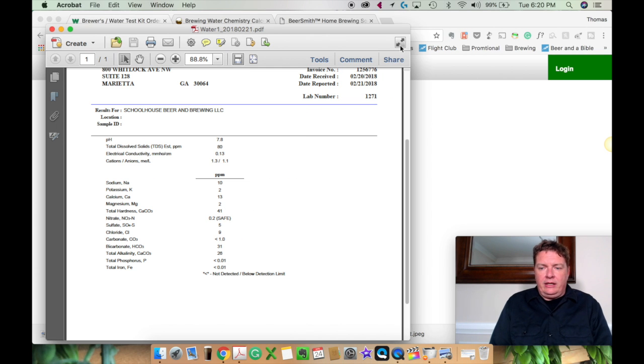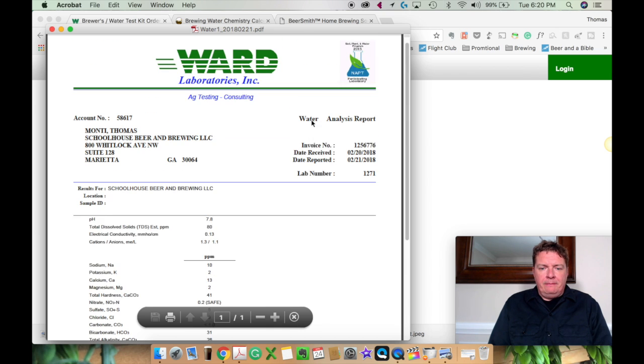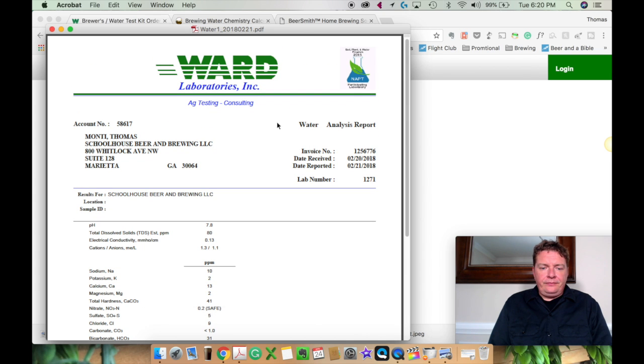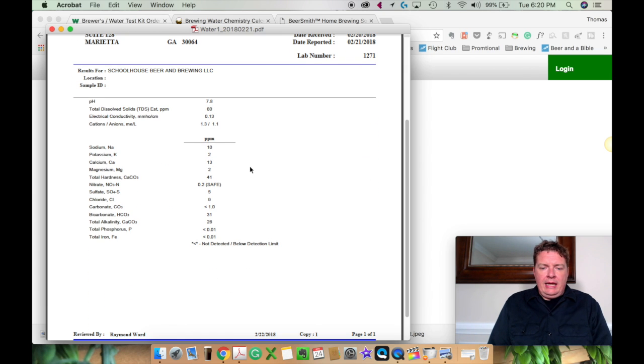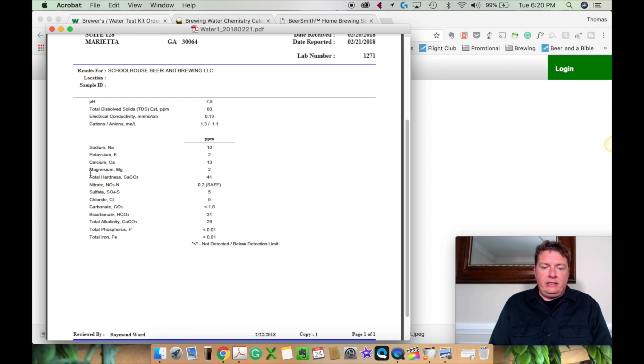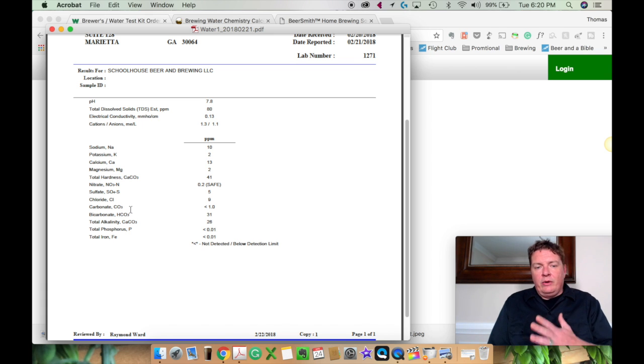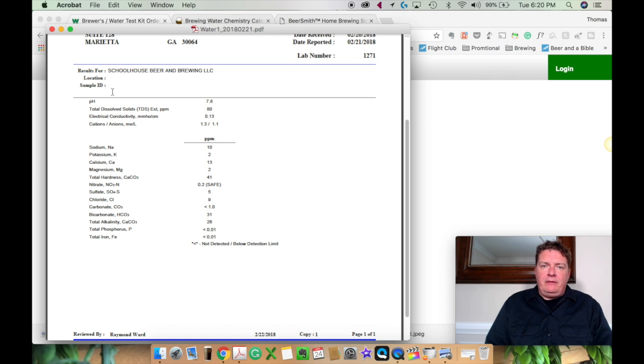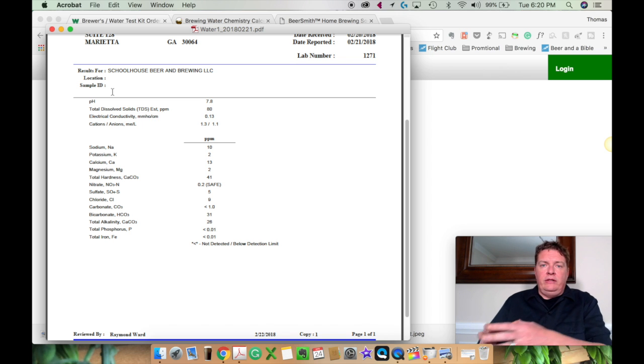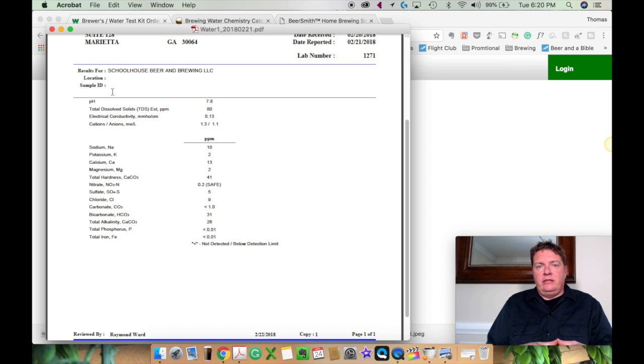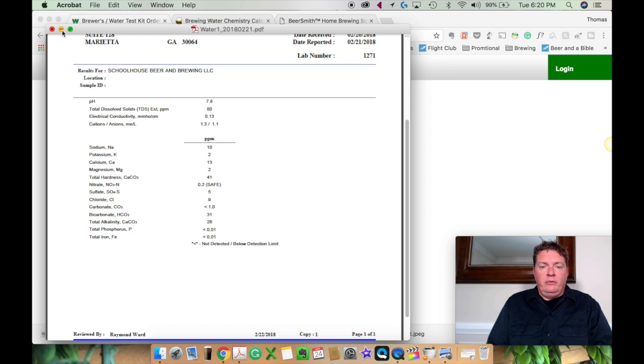So when you send it in, what they're going to do is send you back an email copy of your water profile. And as you see here, my water profile is for Schoolhouse and it'll give you your sodium, your potassium, your calcium, your magnesium, your hardness of the water, your nitrates, your sulfates, your chloride, your carbonates. And we're going to go into that really quick, but I definitely think you should do this. And it would be something that if you have a home brew club, something you guys could go in together. If you live in certain areas close to each other, something that you guys can chip in on. We do it at our home brew club. I share this out with everybody in our neighborhood.